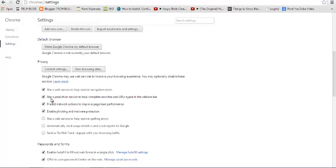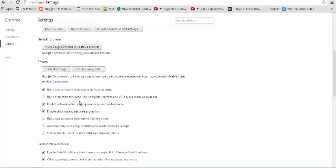There is a sentence that says 'Use a prediction service to help complete searches and URLs typed in the address bar.' This is what you're going to uncheck so that it stops predicting every time you're trying to type in a URL in the address bar.